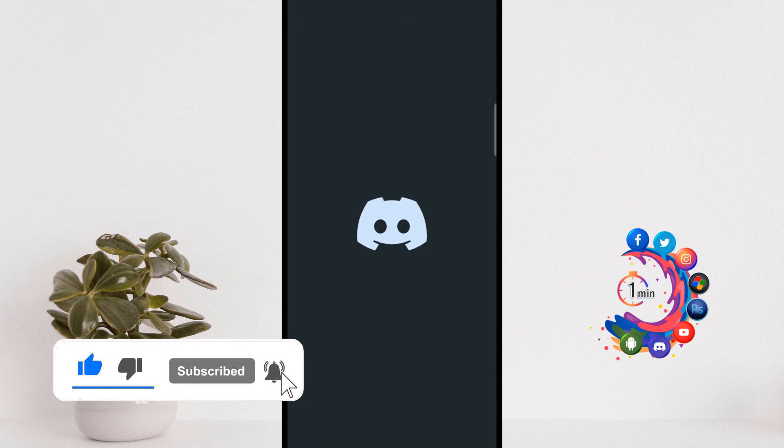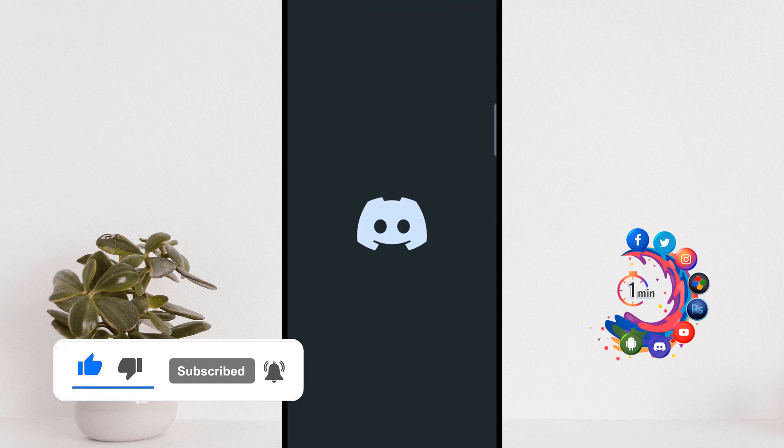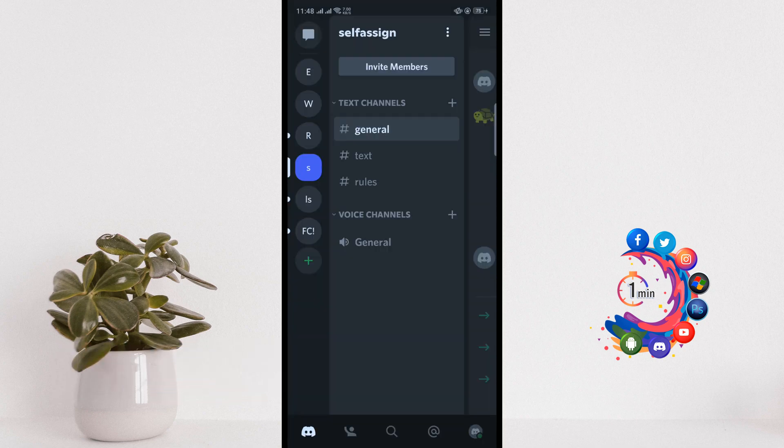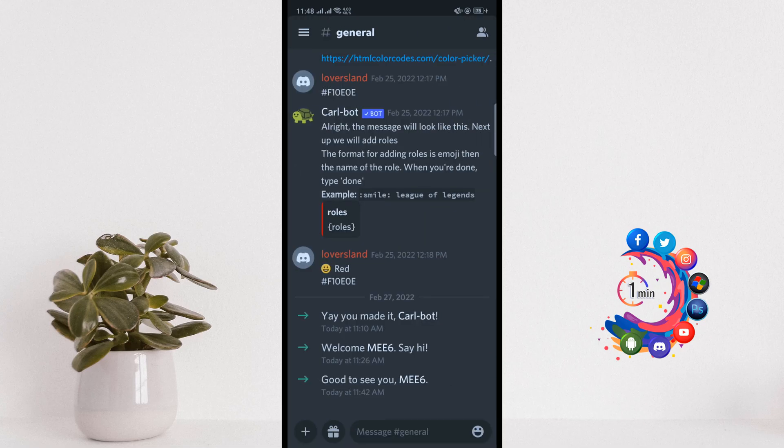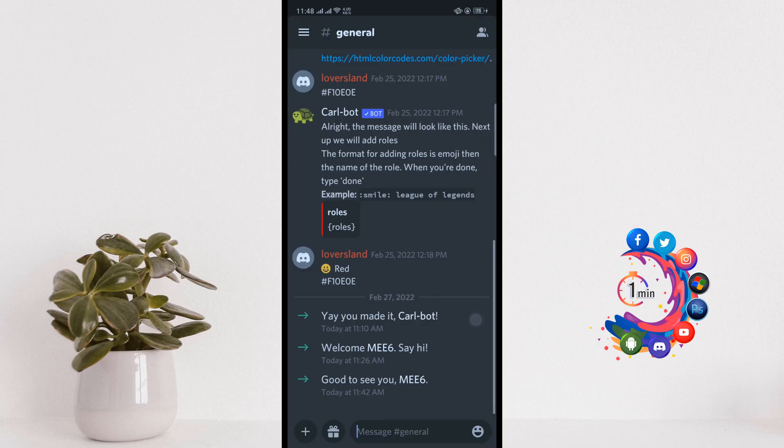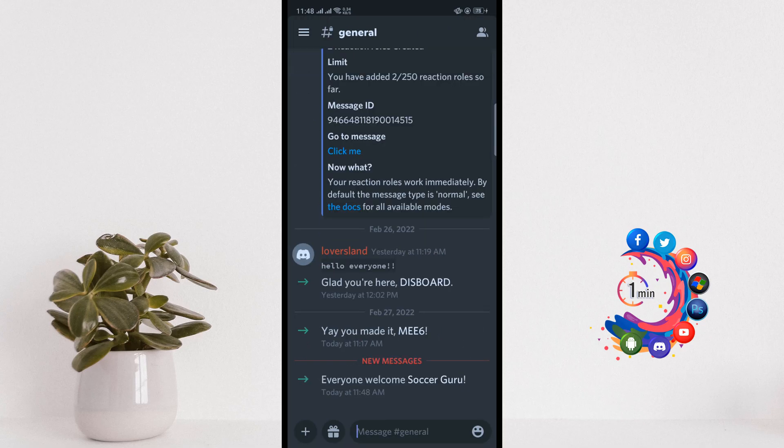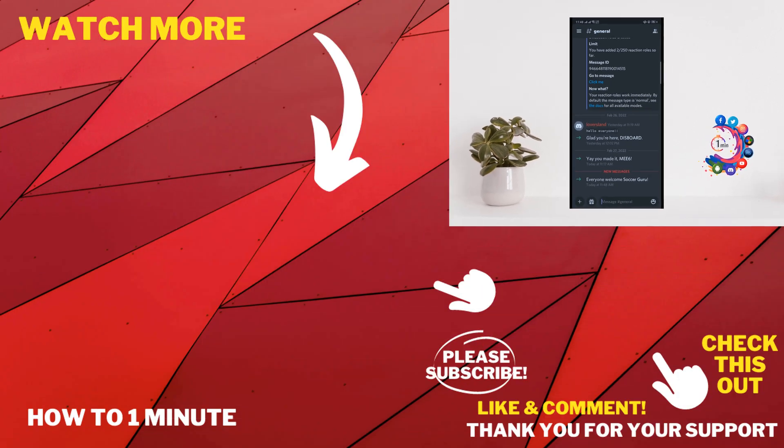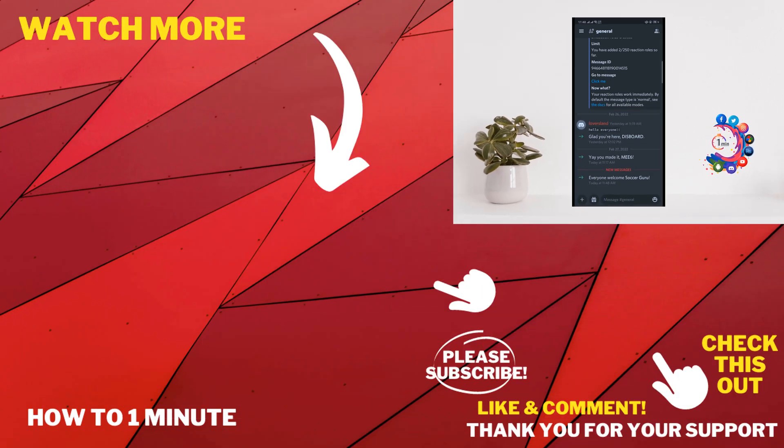And now if I open my Discord app, and now if I open that particular server, and here you can see the Soccer Guru bot has been added to my server. So this was how we can add bots to Discord server on mobile.